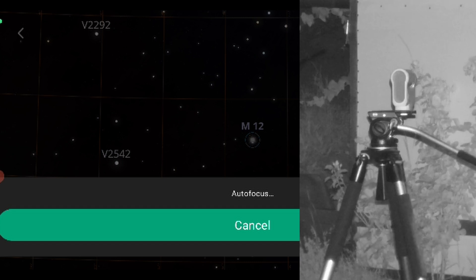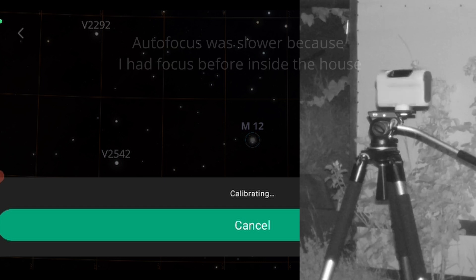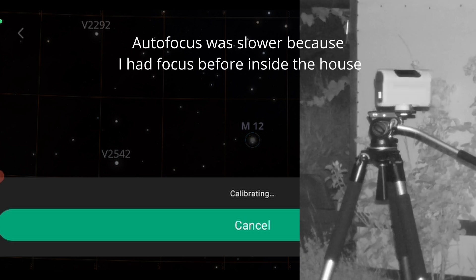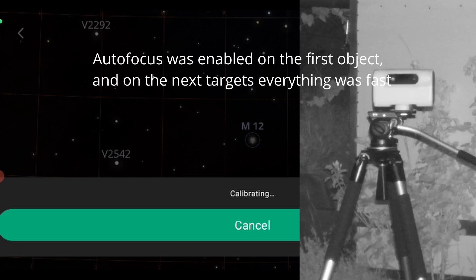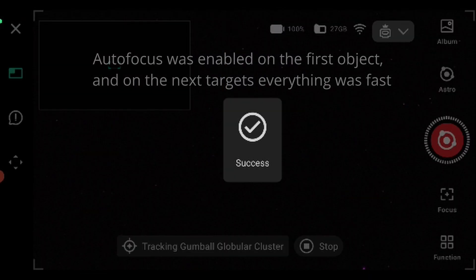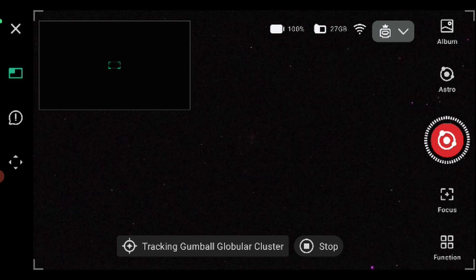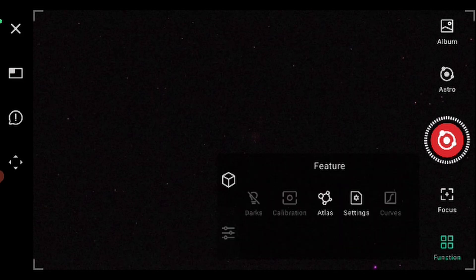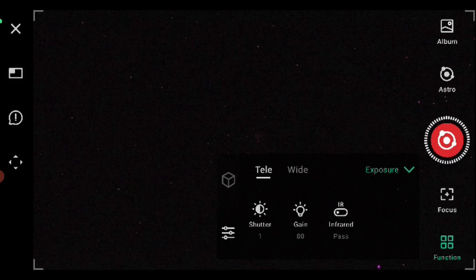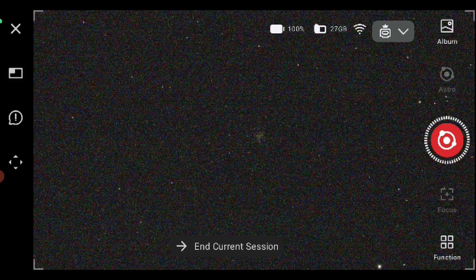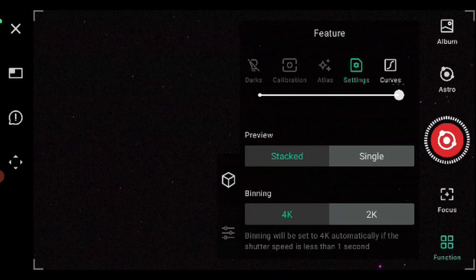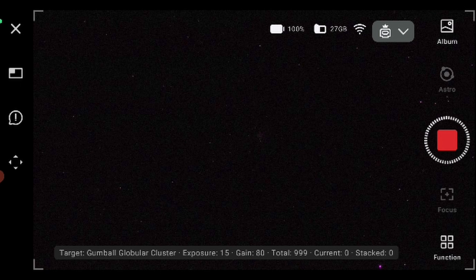First it will do autofocus. I'm wondering how the autofocus will perform. It worked — I think it worked. Calibrating. It was a bit slower but it worked. They can improve this a little — the autofocus needs to be faster. Tracking the Gumball globular cluster. We are already in astro mode, shutter one second, gain 80. It found it — it's in center. We'll use the infrared cut and begin a short plan. The autofocus and everything worked directly from the Sky Atlas. How cool is that!